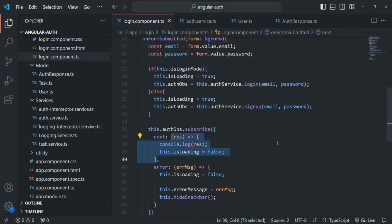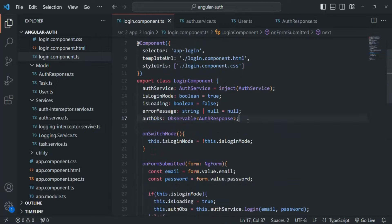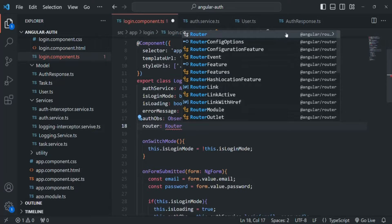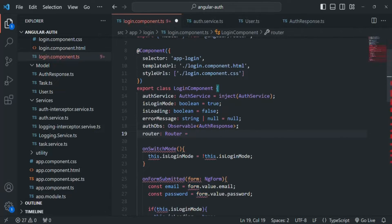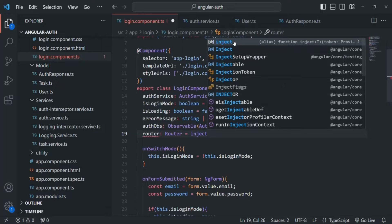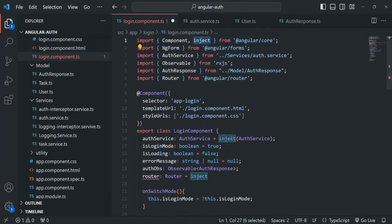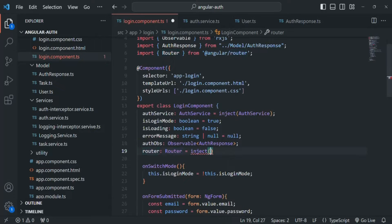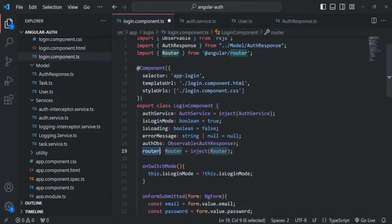Let's go to login component.ts and write the logic of redirecting the user. In order to redirect the user to another page, we need an instance of the Router class injected inside this login component. So I'll create a variable, simply called router, of type Router. We need to import it from angular/router. To ask Angular to inject an instance of this Router class, we use the inject function, imported from @angular/core, and pass Router as the type. Angular will inject an instance of the Router class and assign it to this router variable.